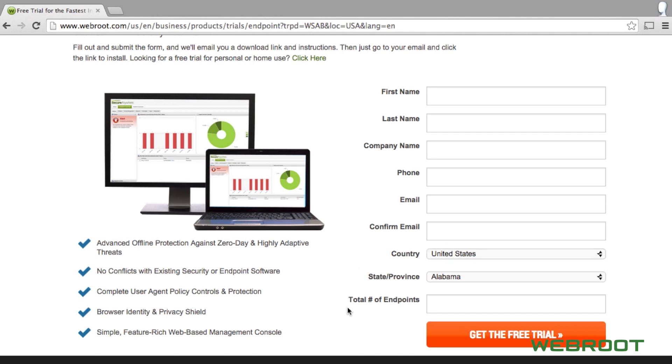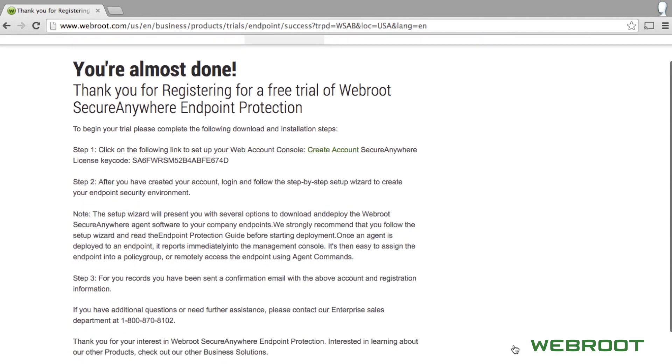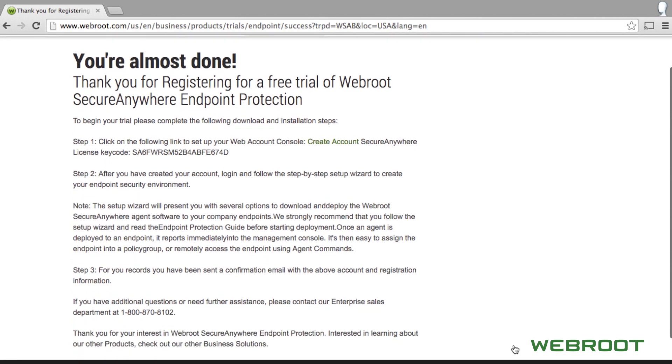A confirmation page will appear letting you know that an email has been sent to the address you provided. You should receive an email from Webroot Security within a few minutes that has a link to access your account for the first time. The email will also include your account key code and other valuable links to resources such as product guides and Webroot support.